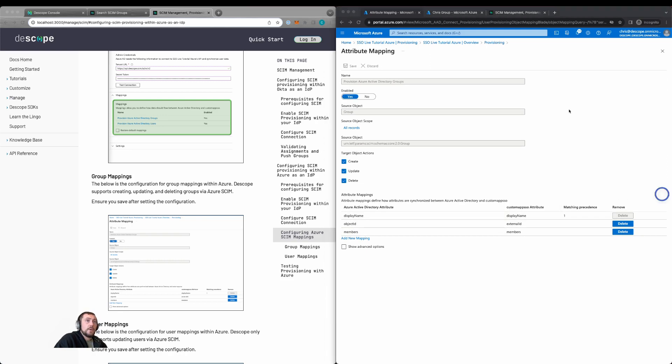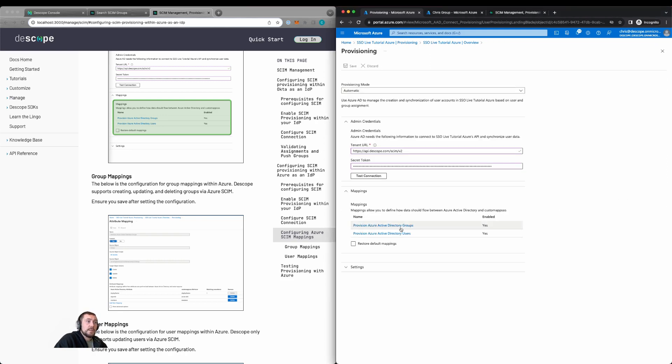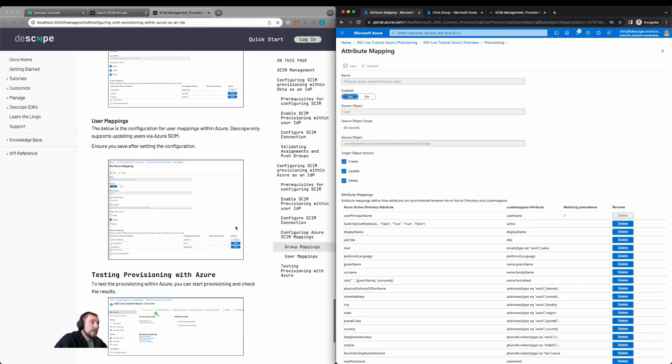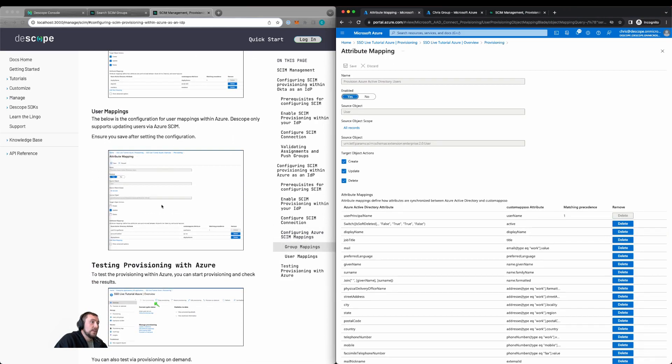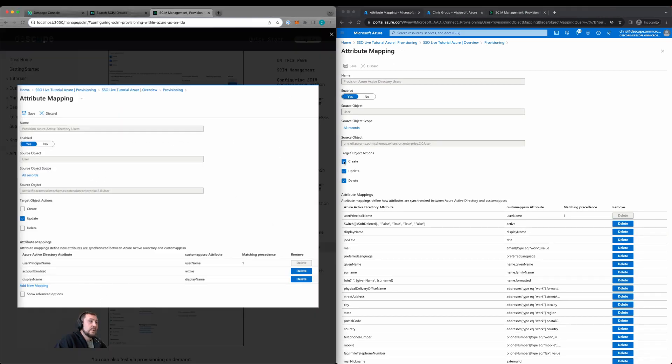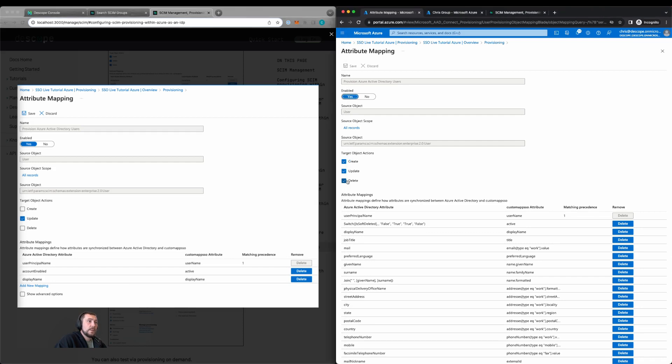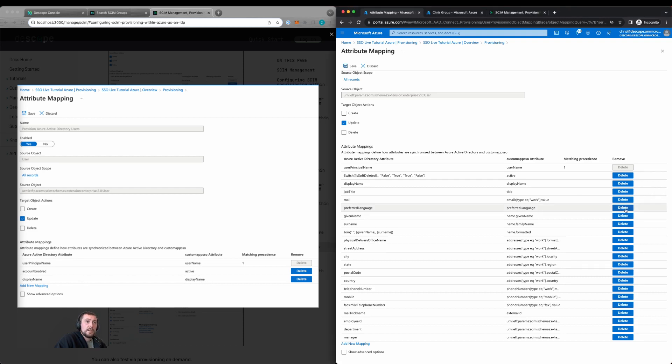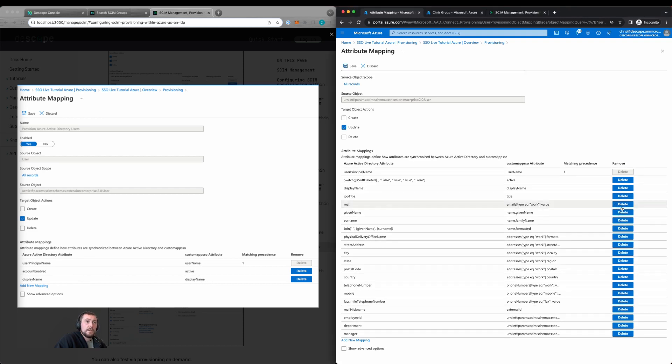We can then go back and update the user mappings. So we'll select on users. Scroll down here and look at our configuration. Here we see that we support update only. So we'll uncheck create and delete. We'll update the attribute mapping to be user principal name, account enabled, and display name, map to username, active, and display name. We'll also delete the unnecessary items.